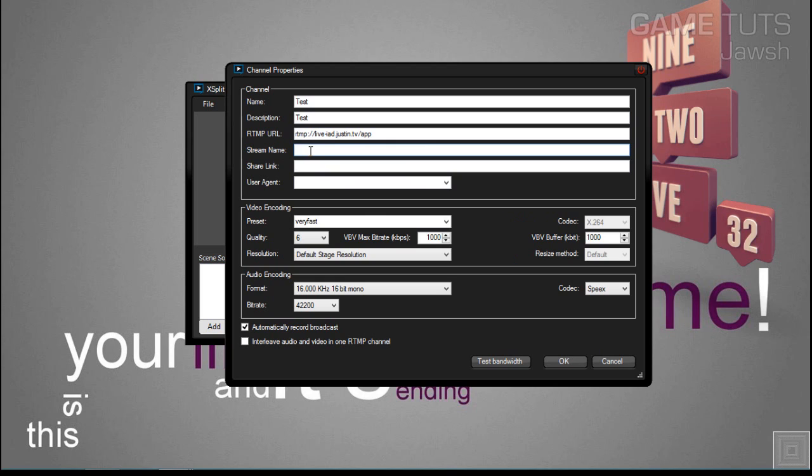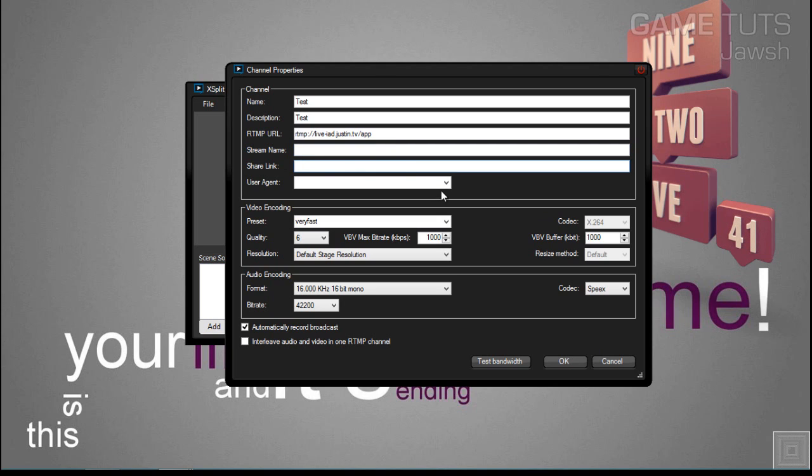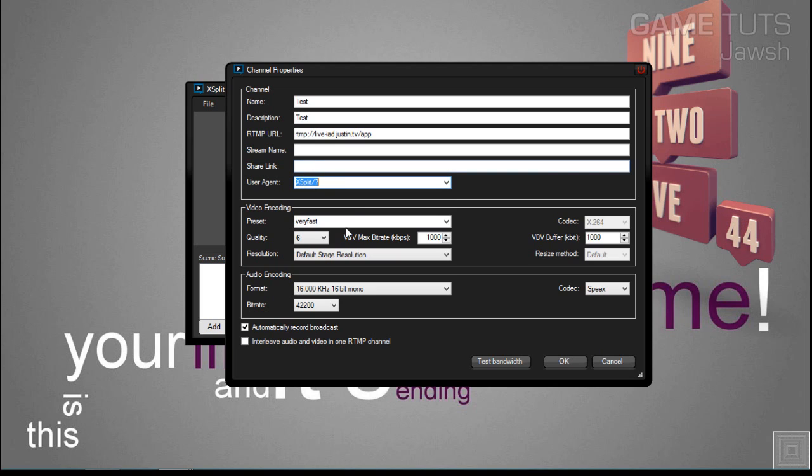Stream name, this is the token that I send to you in a message if you're approved for our Twitch channel. I'm going to paste that in there. Share link, leave that blank. User agent is going to be XSplit.